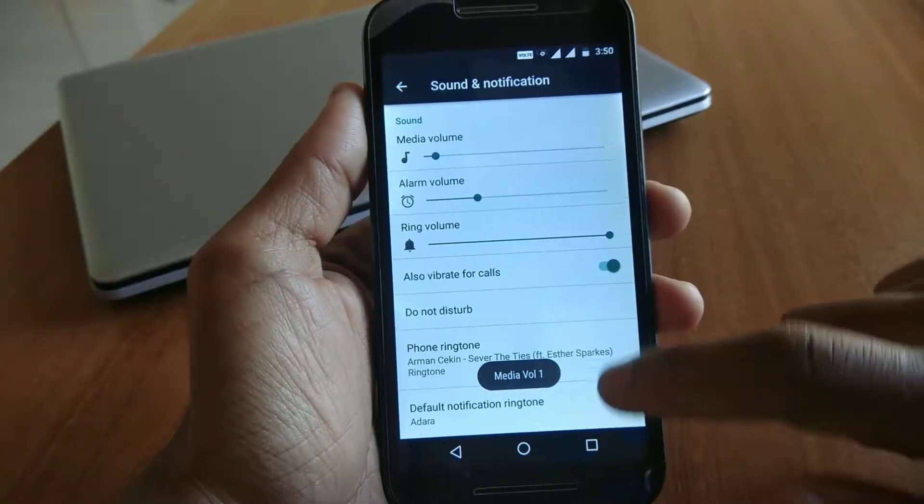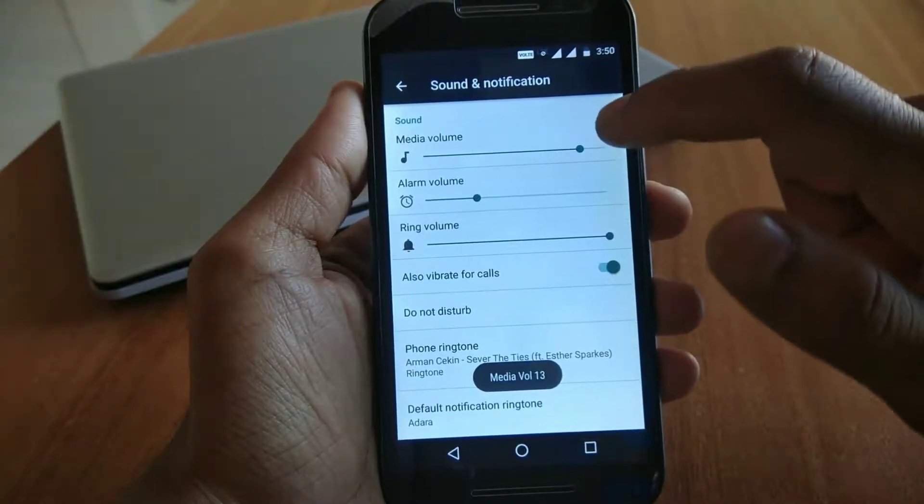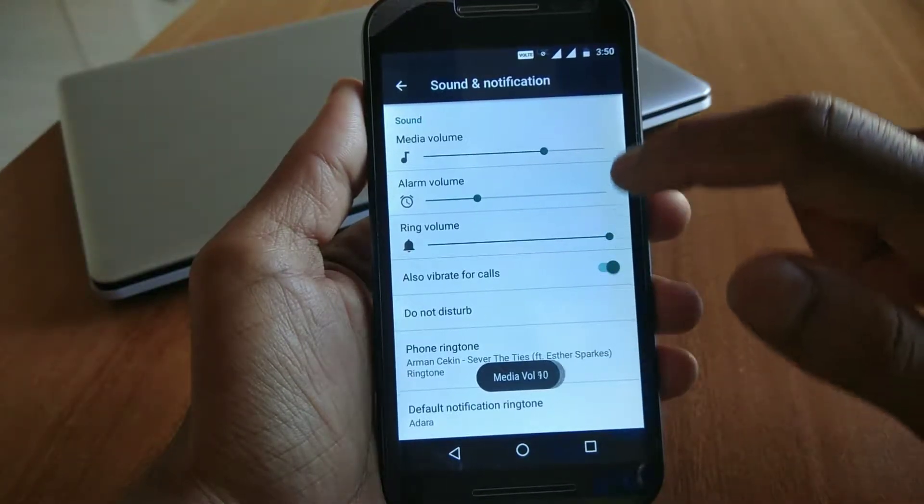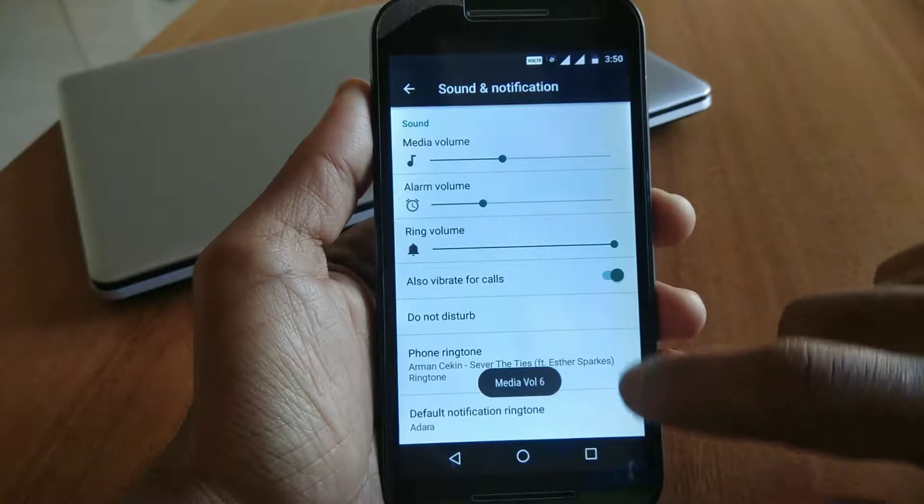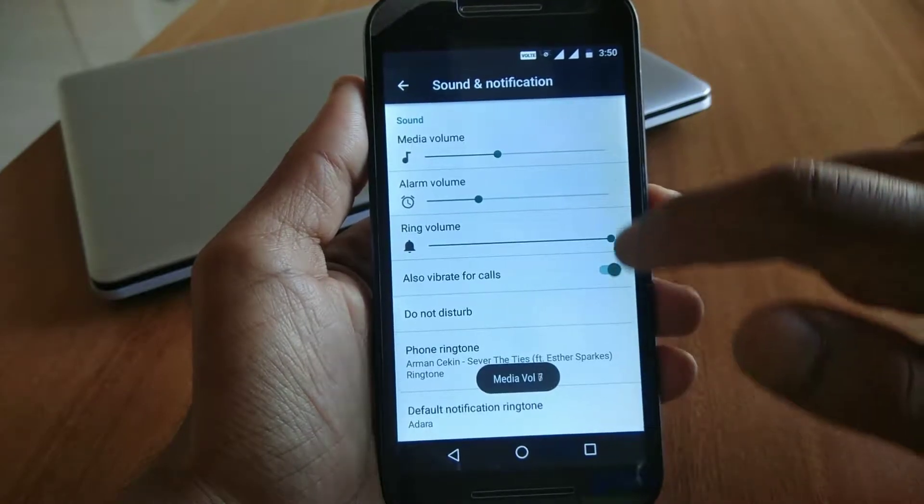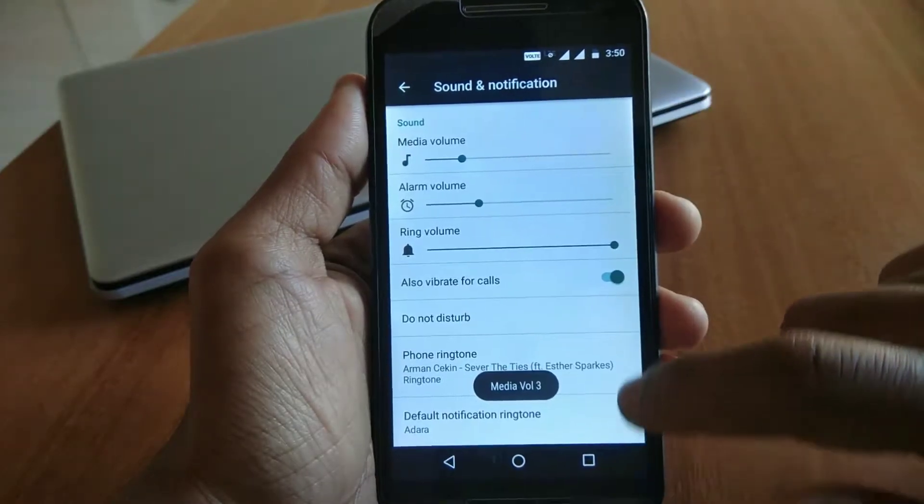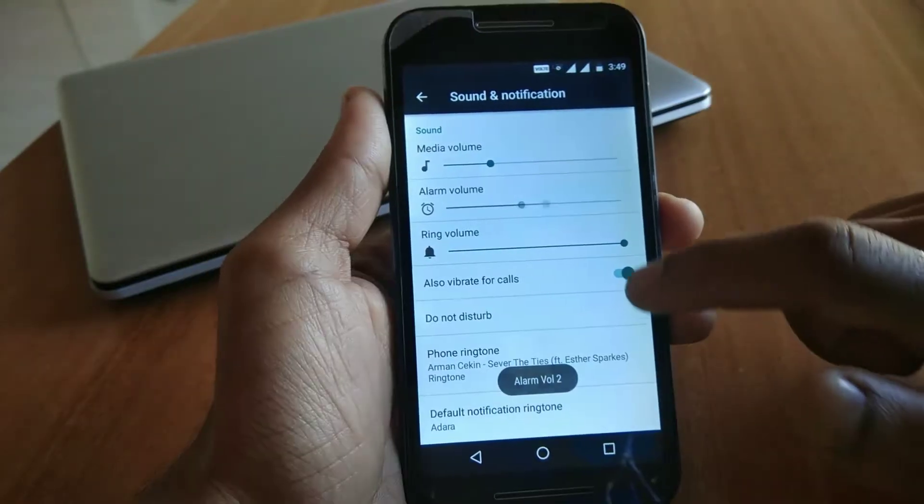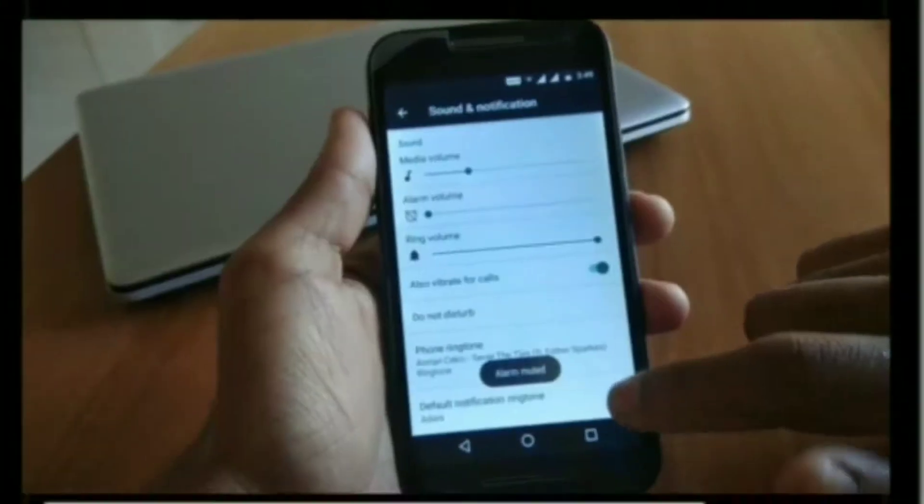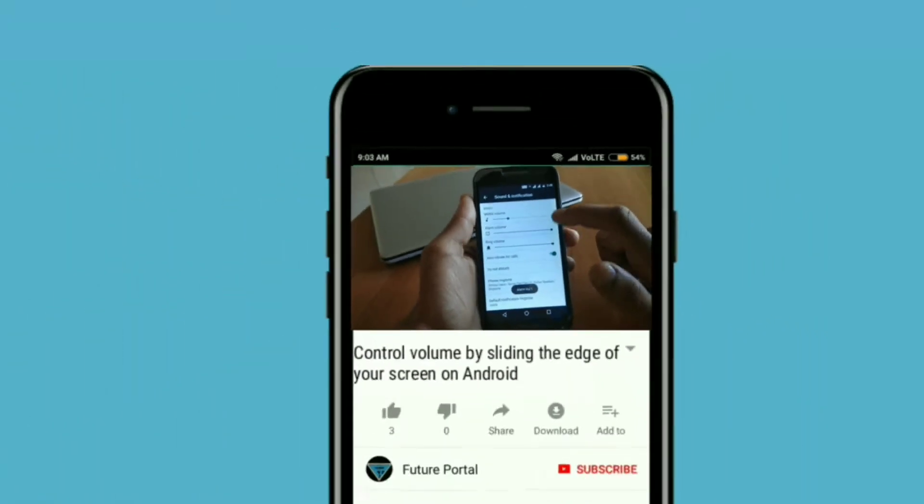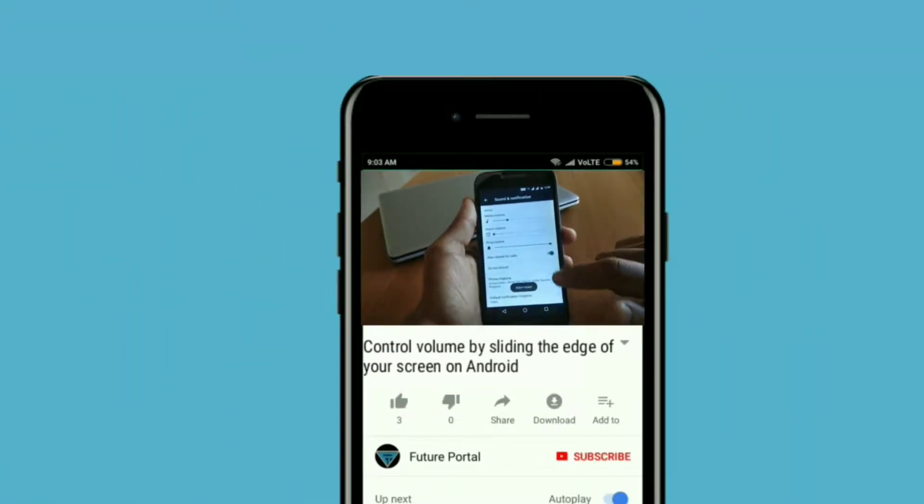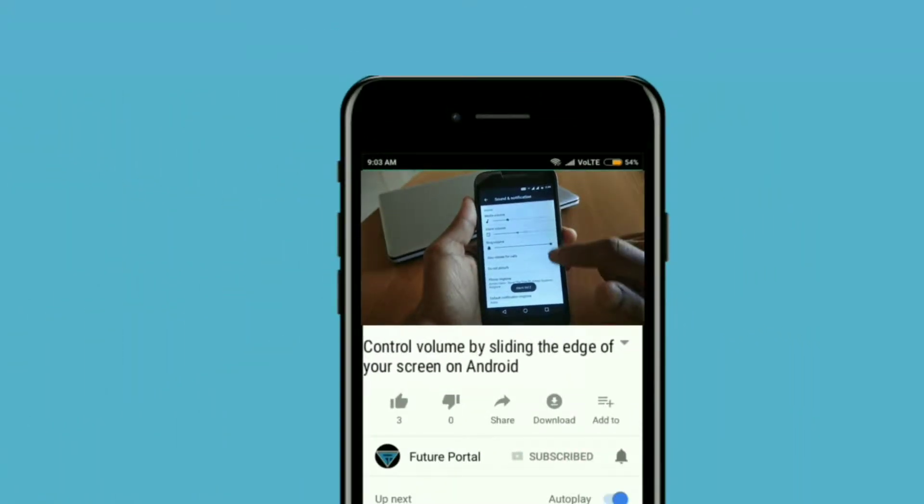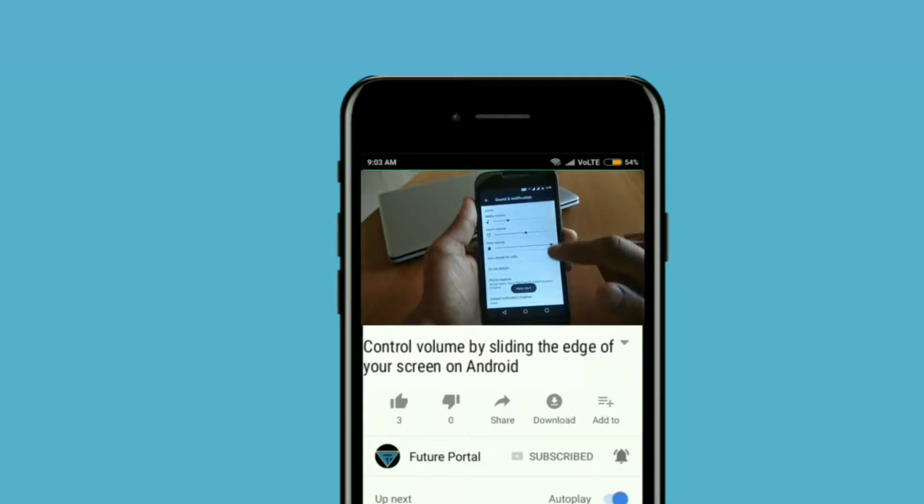Hey what's up guys, welcome back to a new video. In this video I will show you how you can control volume on your Android device just by sliding the edge of your screen. Before starting the video, I'd like you guys to smash the subscribe button along with the notification bell so you never miss an update from Future Portal.